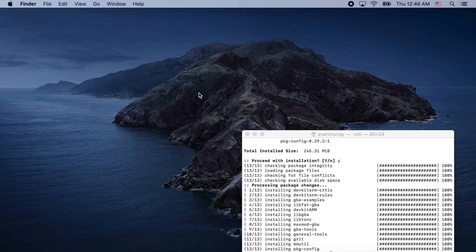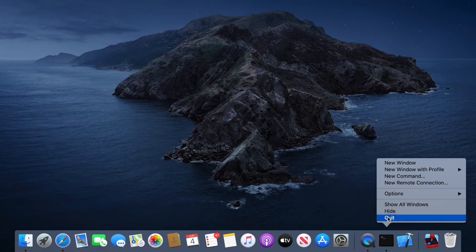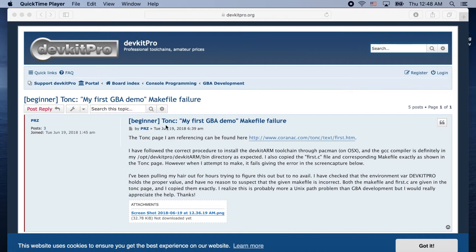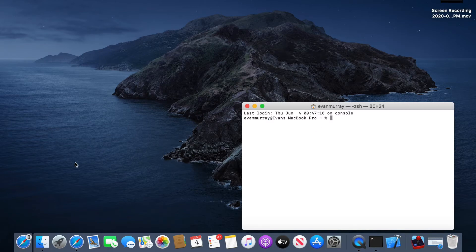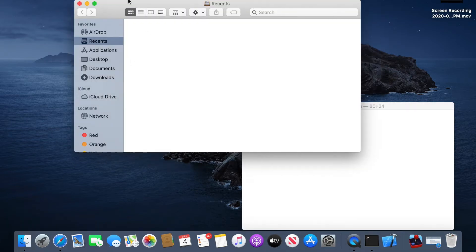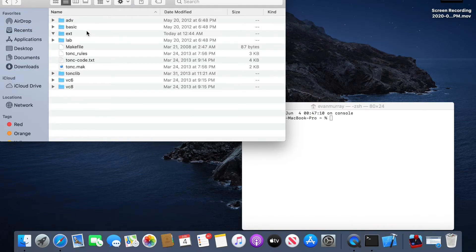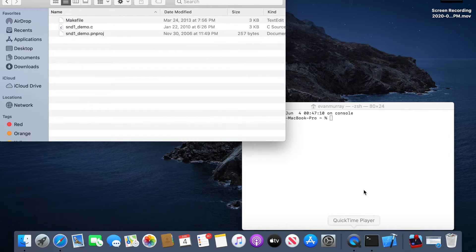Now we're going to do a full reboot. Close out of everything — you definitely need to do this reboot or nothing is going to work. Reboot your computer fully and completely. I've just rebooted now. There's also a website I'll get to later — I've linked it below on YouTube.